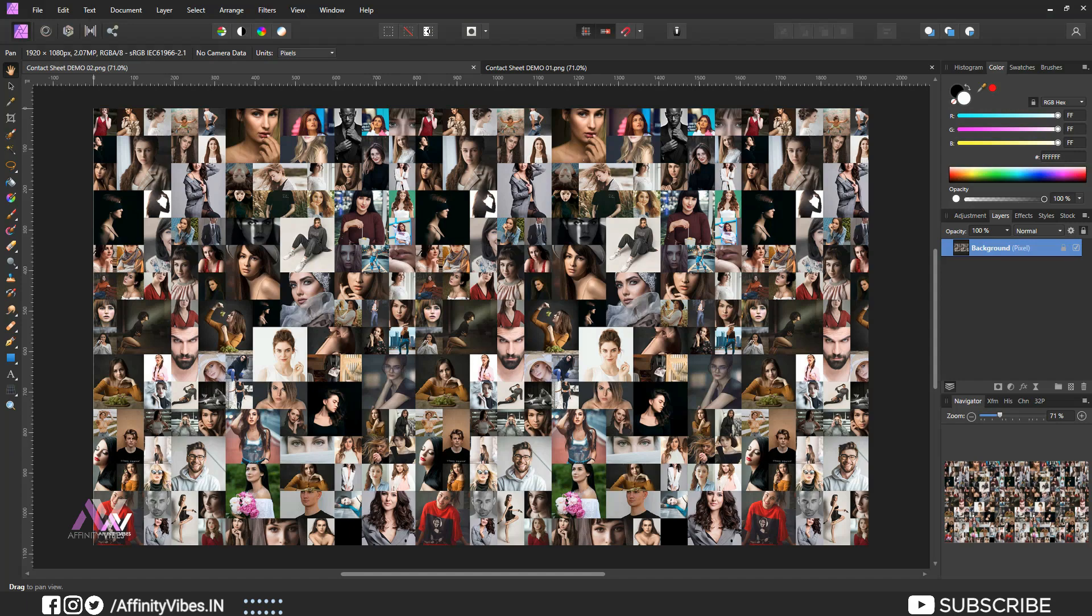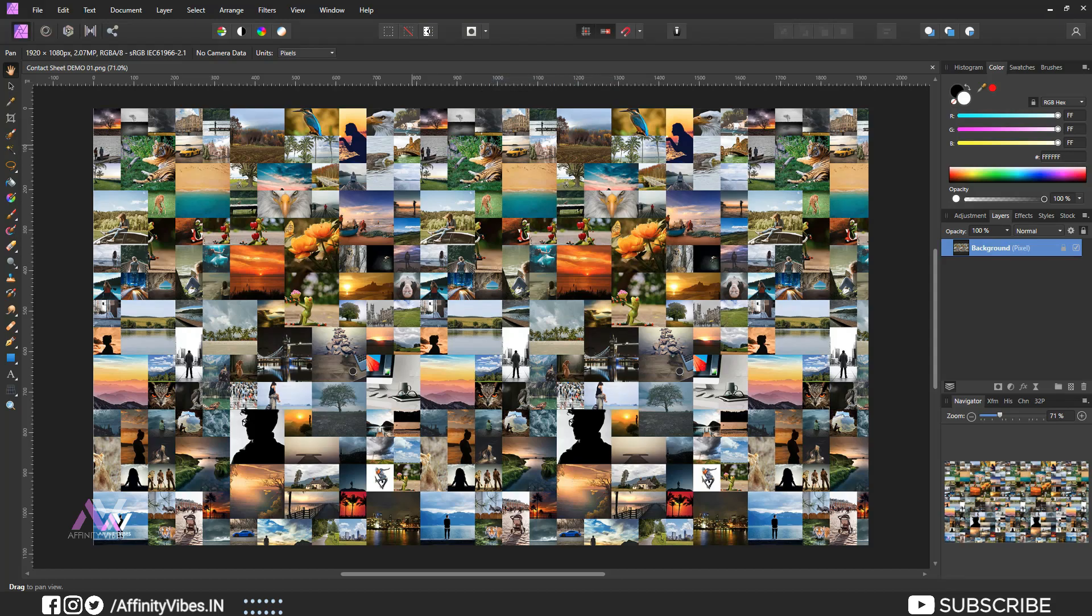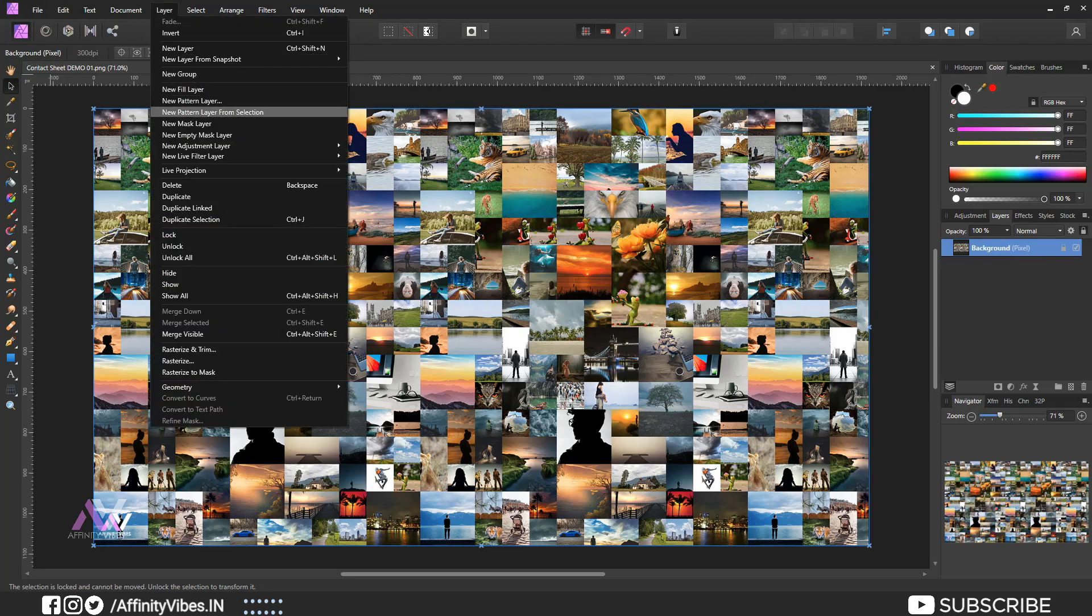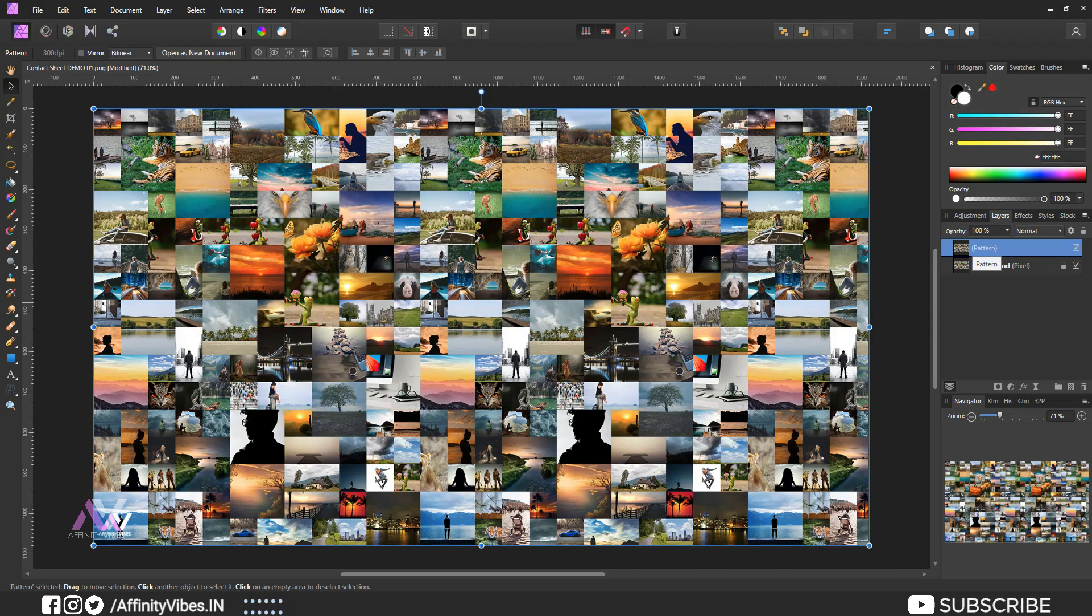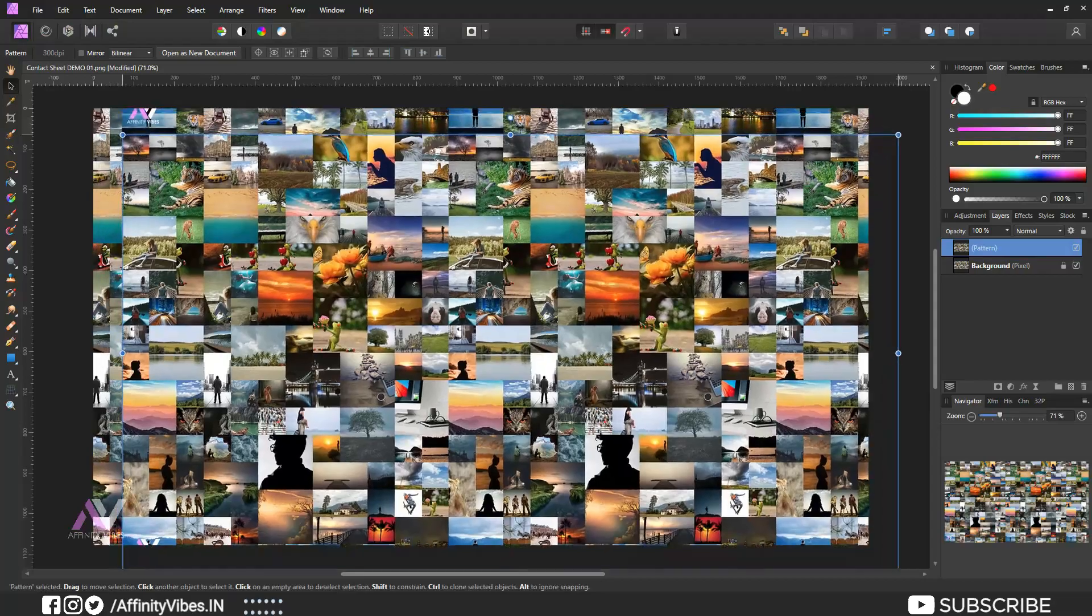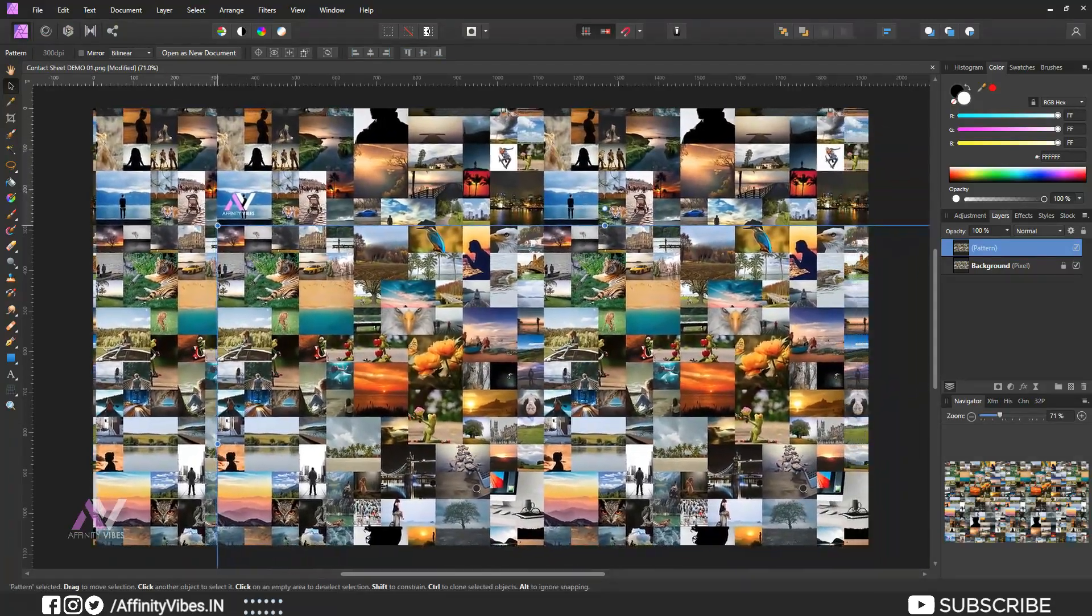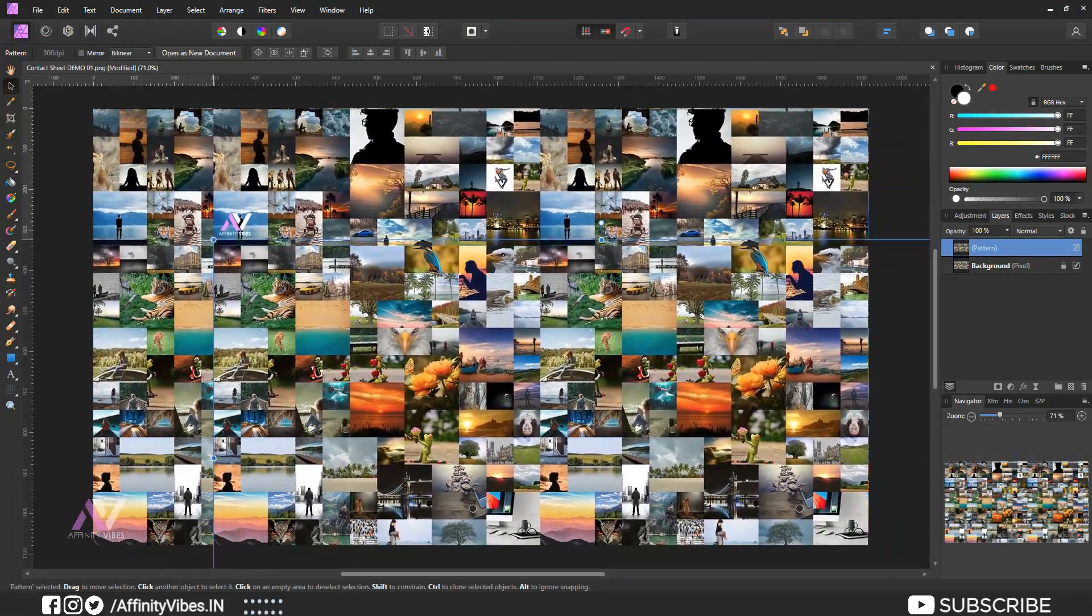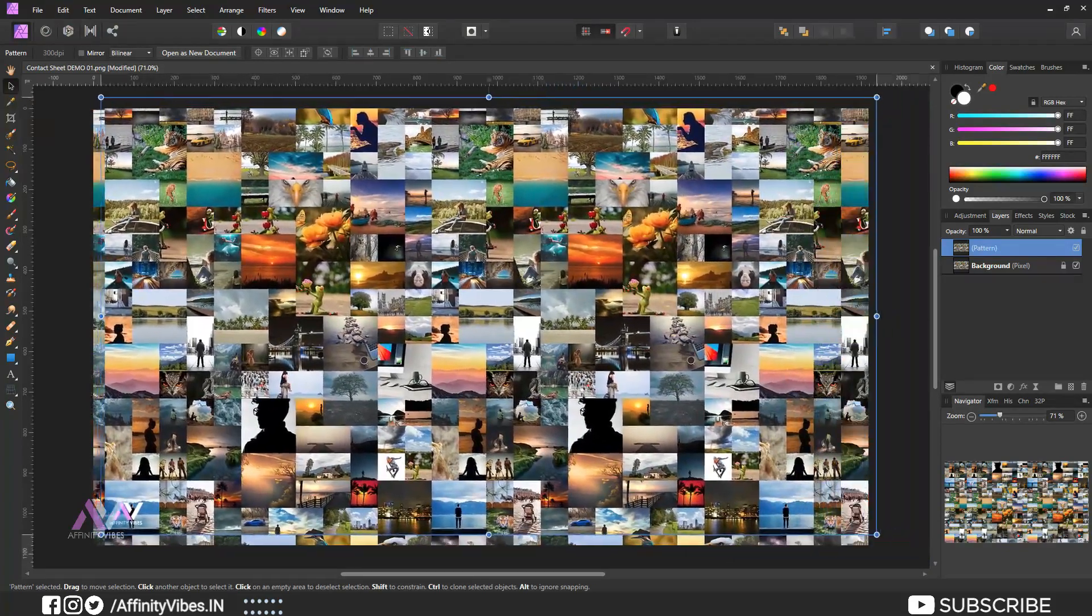Now back to work. Open your ready contact sheets. Go to top layer, click new pattern layer from selection. This will convert your contact sheet image to pattern. Now if you move your pattern to anywhere, you will find same effect everywhere, no ending point. See?